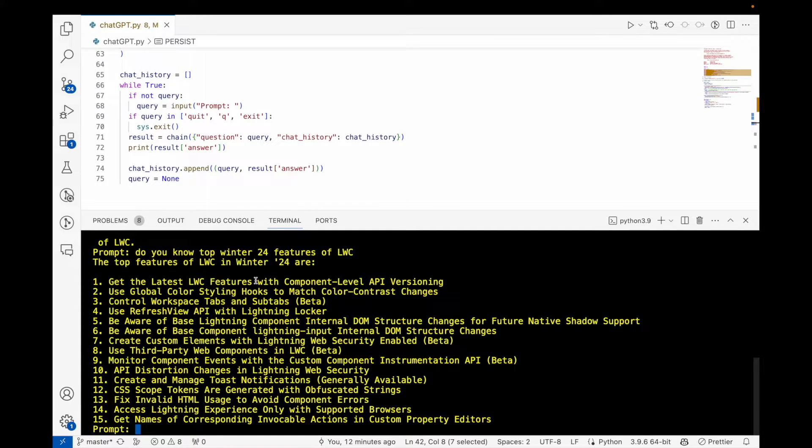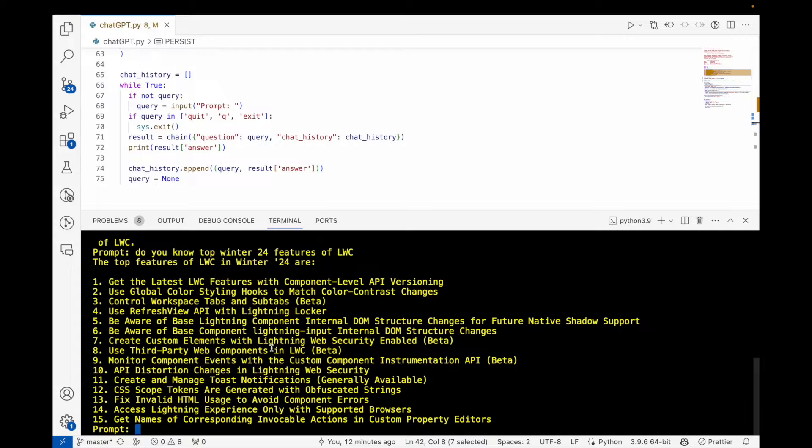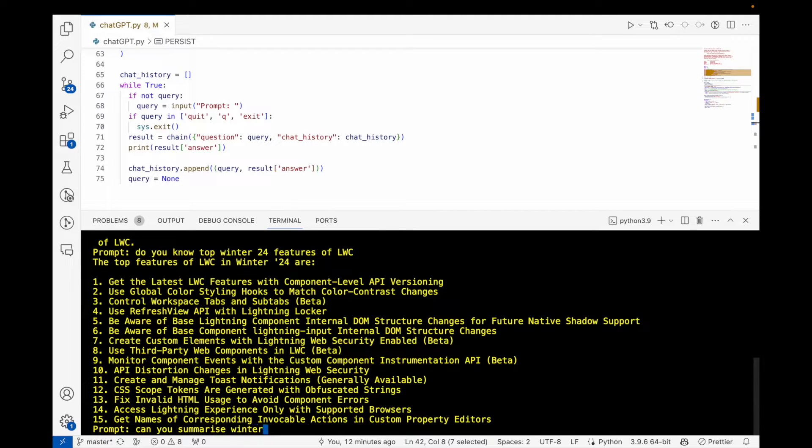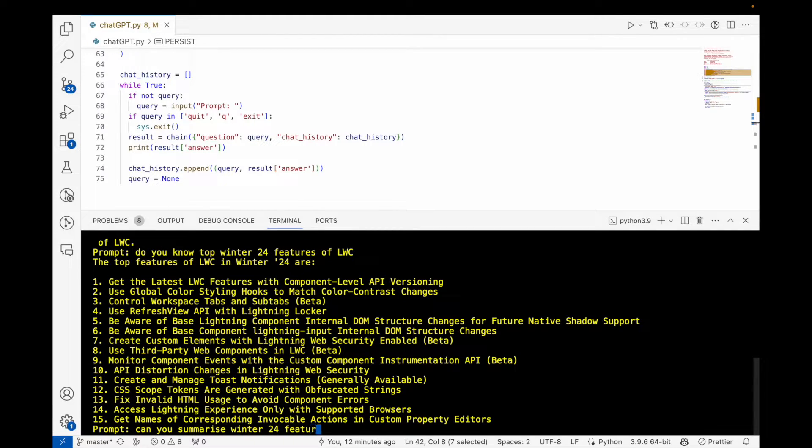Now asking: 'Can you summarize Winter 24 features?' Let's see if it understands.